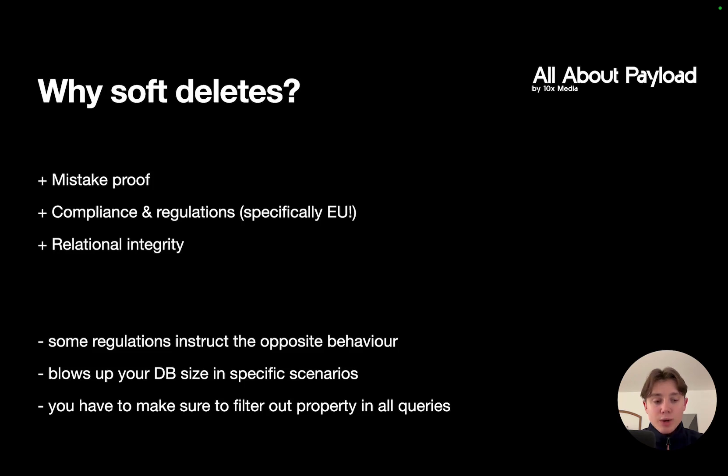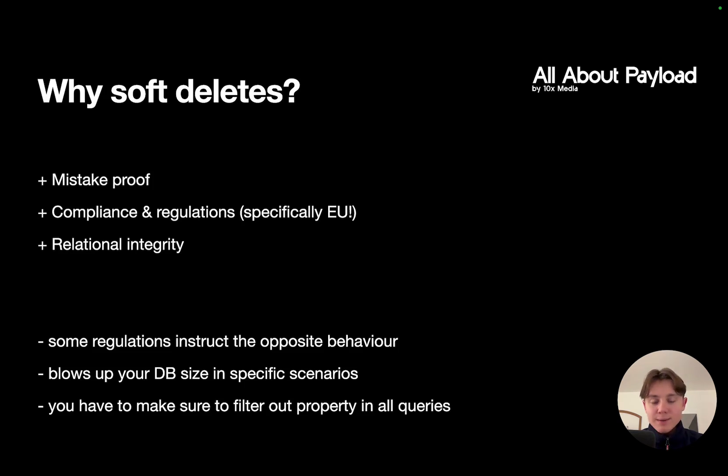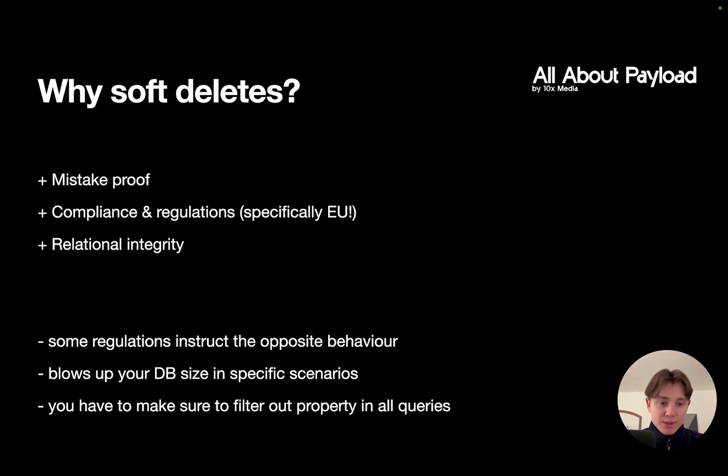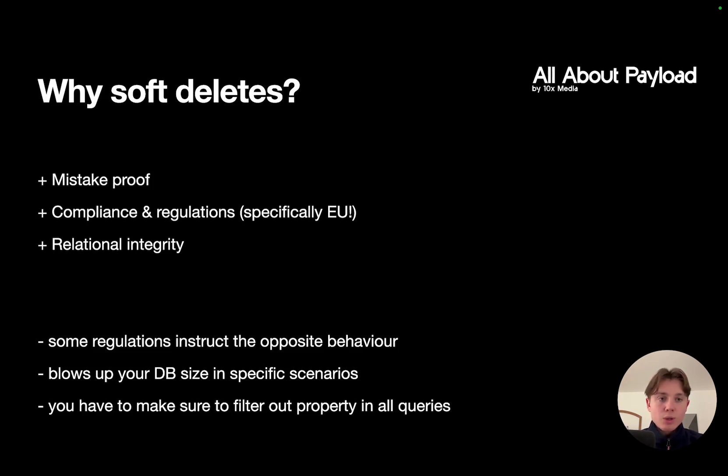There's also a compliance and regulations reason, specifically in the European Union. Unfortunately we have a lot of regulations, so depending on what data you're storing, you might be required to save this data even though you might not need it and want to delete it.